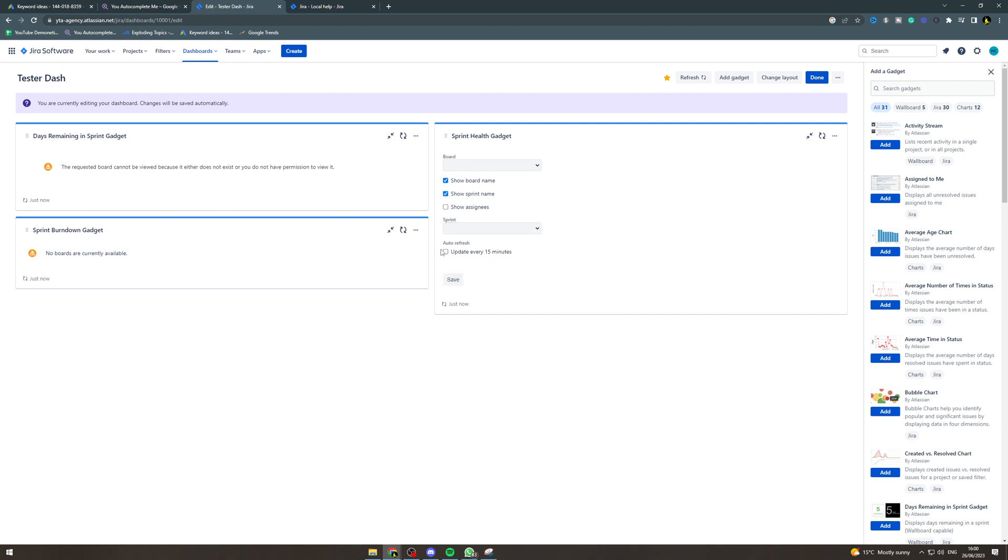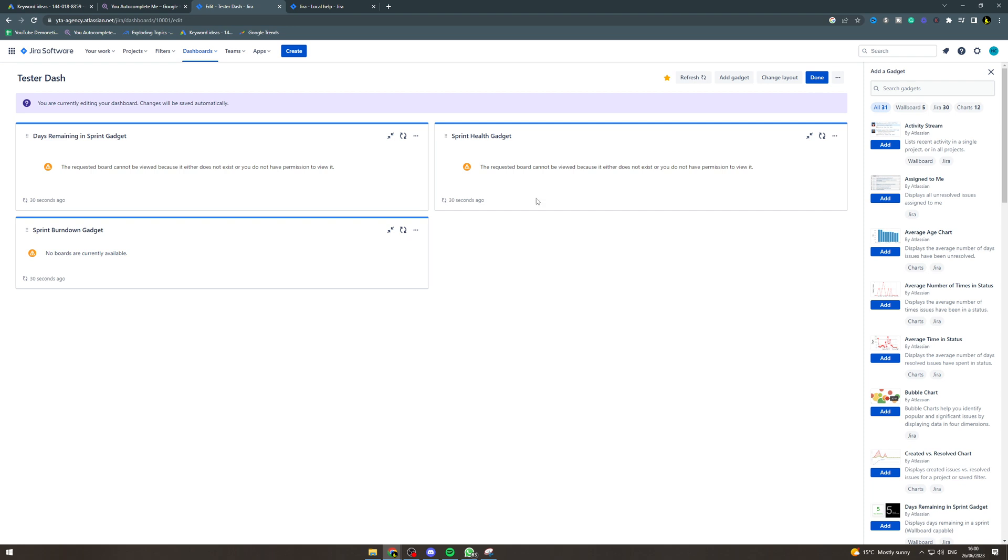Now basically, this first one here is going to show how many days are remaining. This one is going to show you the overall progress. It's going to show you the story points, and then if this was configured properly, it would show you the sprint burndown.